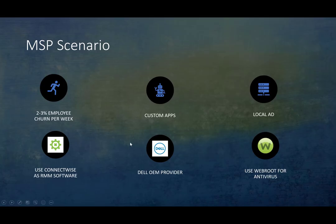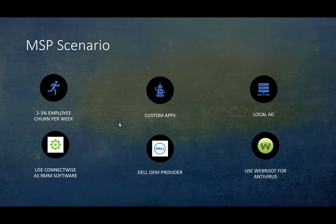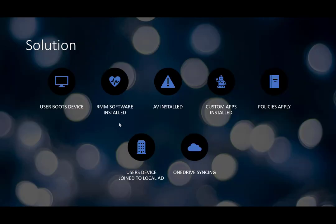To give you a better picture of a common MSP scenario: you have a handful of customers, 1,800 end users across your customer environment with about two to three percent employee churn. You have customer applications at each location, most with a local Active Directory environment with group policies set up. You use ConnectWise for your RMM software, Dell as your OEM provider, and Webroot for your antivirus. With Autopilot, you have the ability to pre-configure all your policies, applications, and settings and immediately push those down to devices.